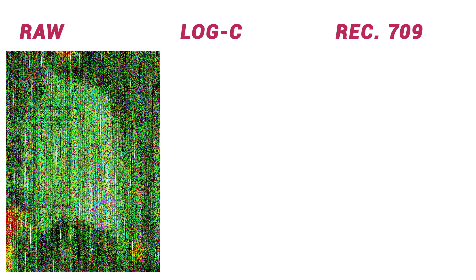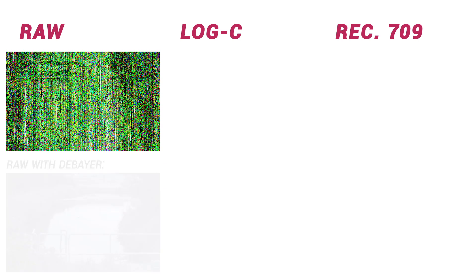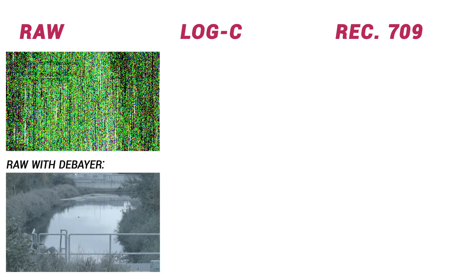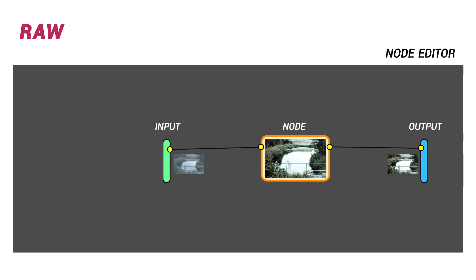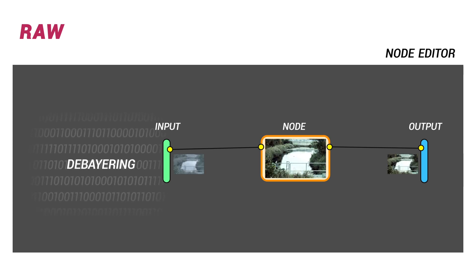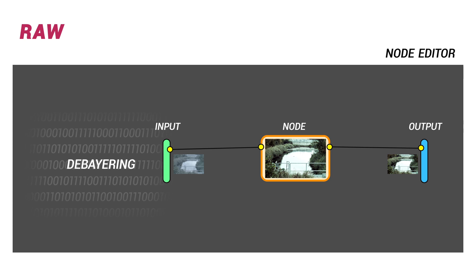That's why raw footage goes hand-in-hand with the debayer, an algorithm that processes this data and outputs it as a series of RGB pixels. Debayering, or demosaicing, is applied before any kind of grading takes place, and results in a very flat-looking image with a wide luminance range.